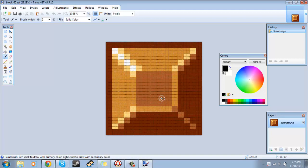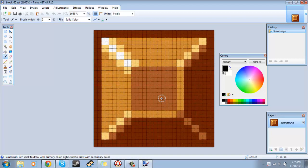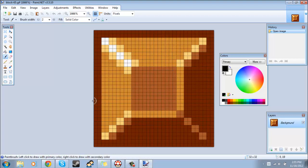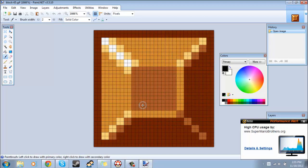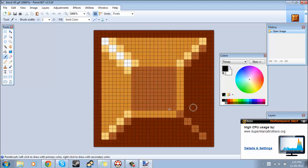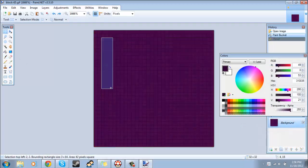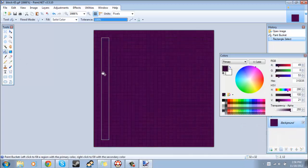I'll just zoom in here. Keep in mind that this does work just fine with GIMP and Photoshop and maybe even regular MS Paint. I personally just prefer paint.net.